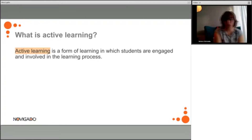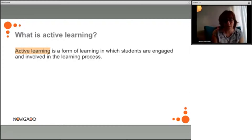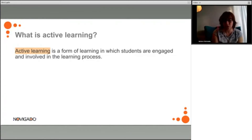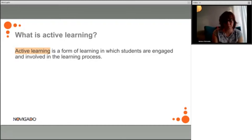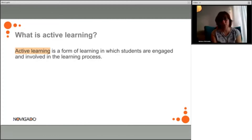During active learning, teachers emphasize the development of skills more than the transmission of knowledge, whereas students are active and engaged actors taking ownership of the learning process and playing the most prominent role. Students are doing something, they are thinking about what they are doing and reflecting on that, and because of that they are learning.